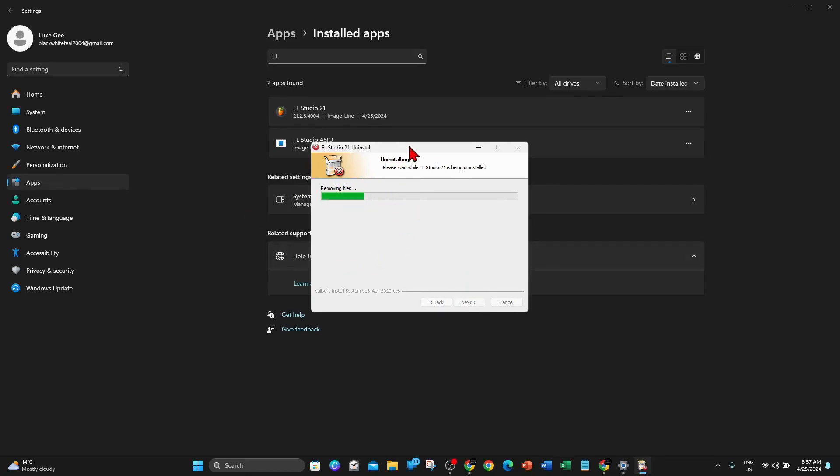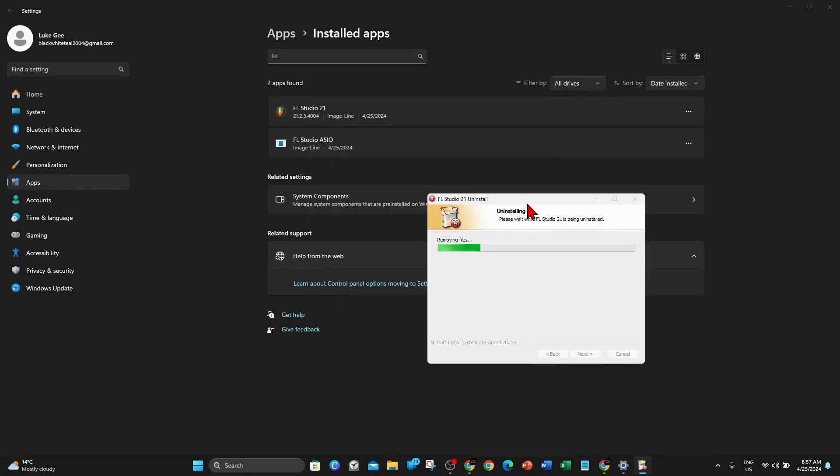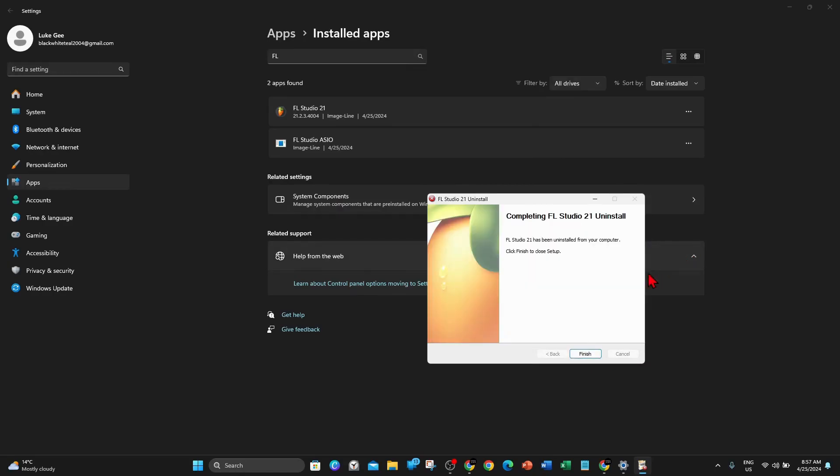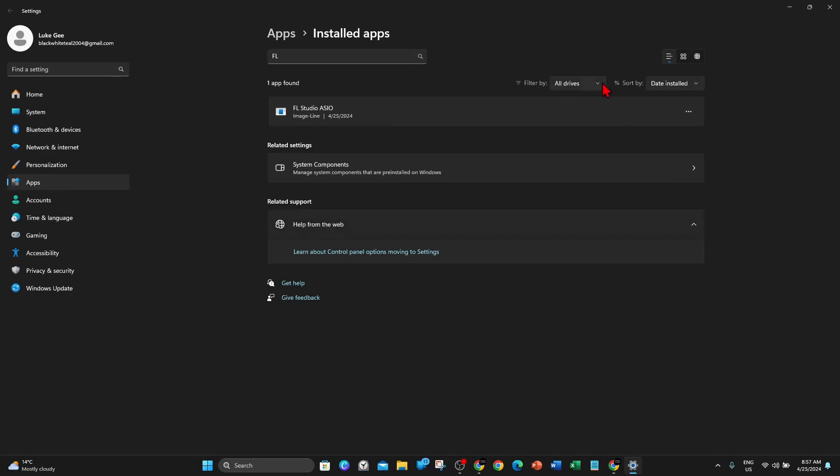Now this is removing files from your PC. I'm just going to pause this video and get back to you once this is done. Or not, it's already done. Alright, so click on Finish. As you can see, now there's only one left.